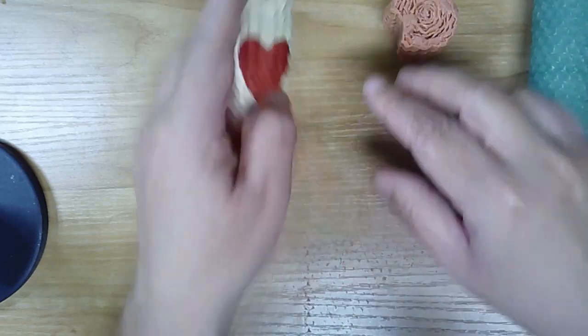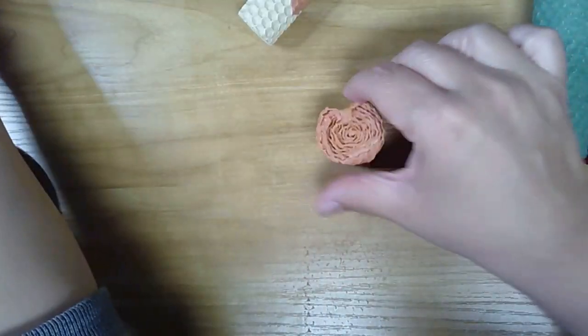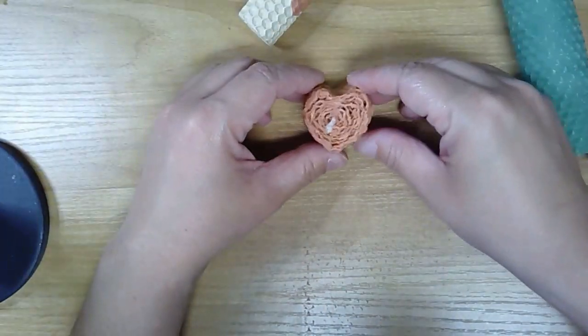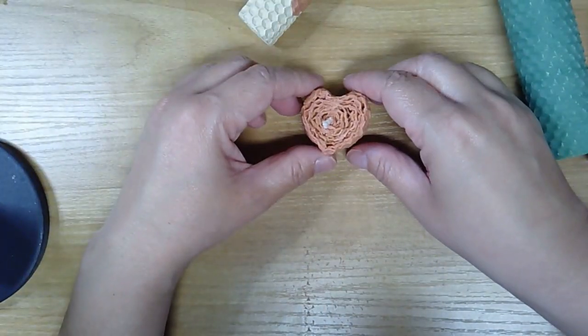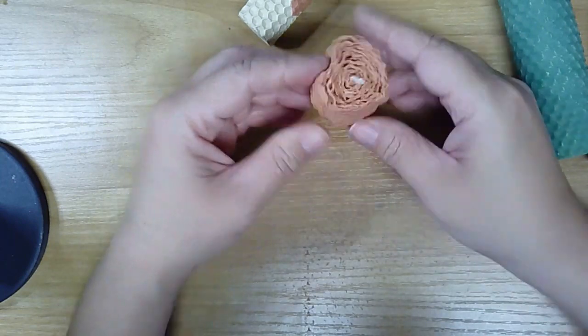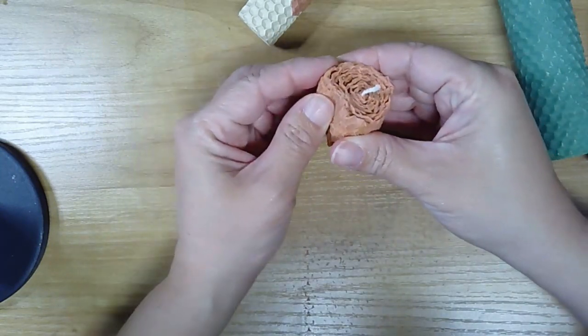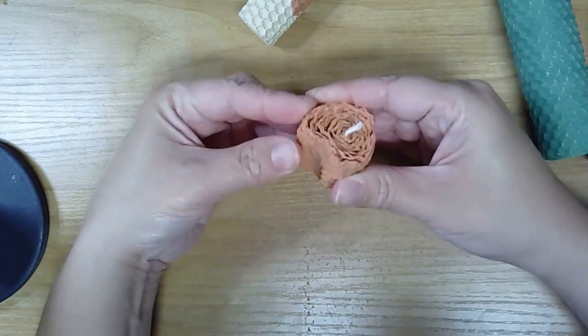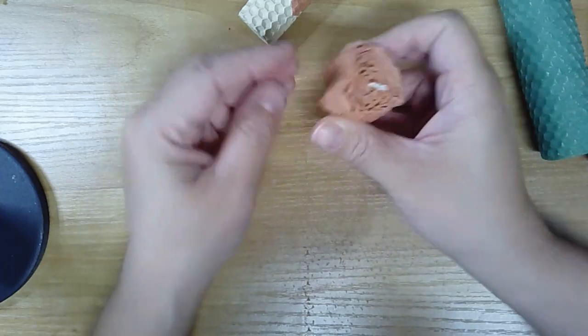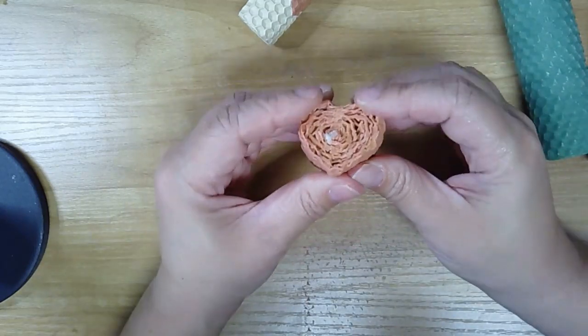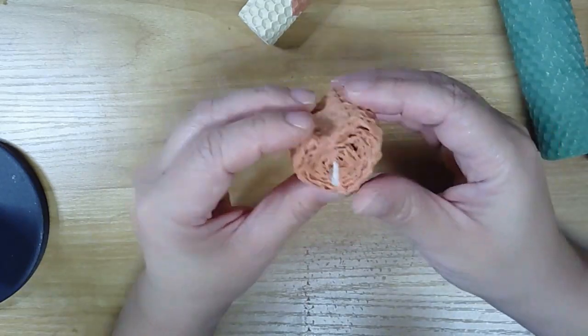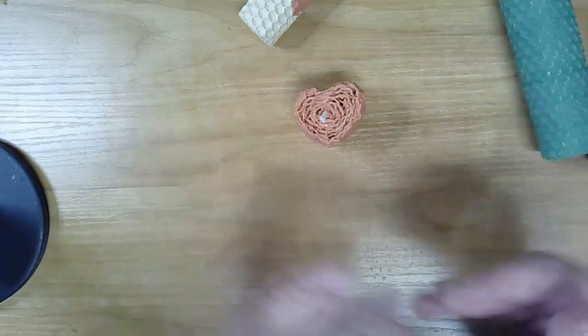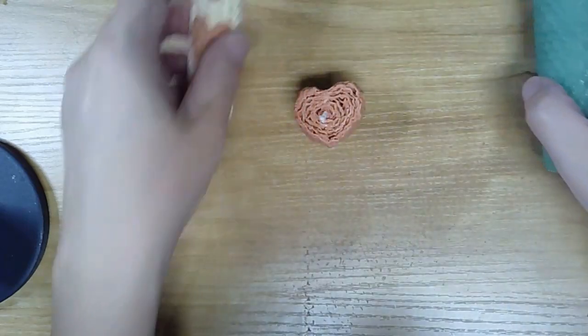This one was actually made as a kind of a tea light shape, and then I went around with my hands and just pressed it into a heart shape. So that's a smaller version of the candle.